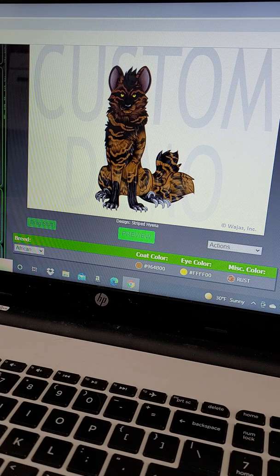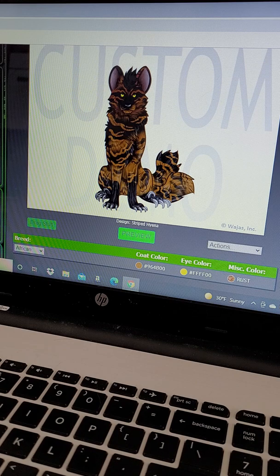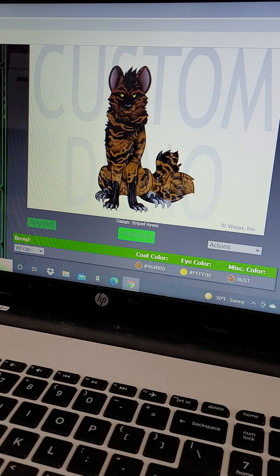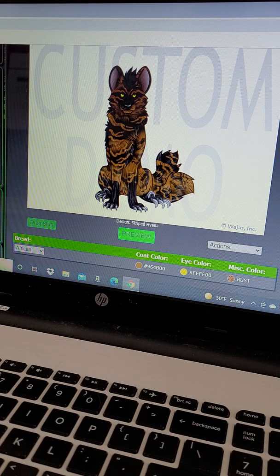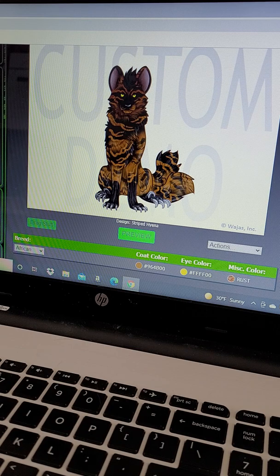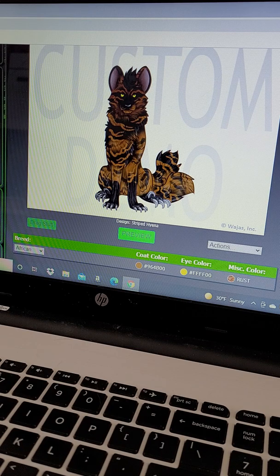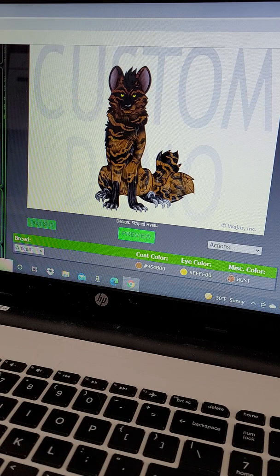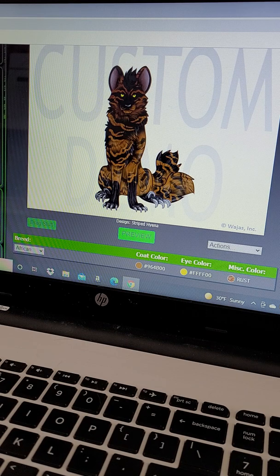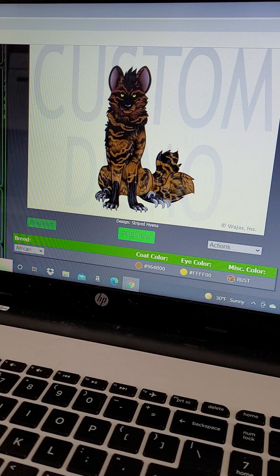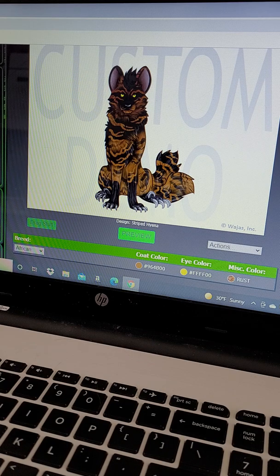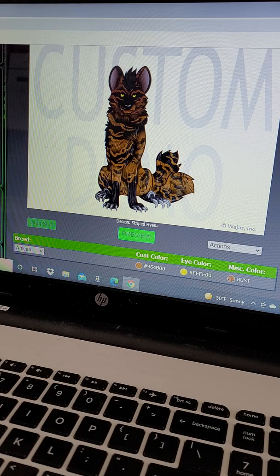For markings I went with lightning and socks, both in black. Socks because hyenas have darker paws generally, and lightning to mimic the stripes of a striped hyena.